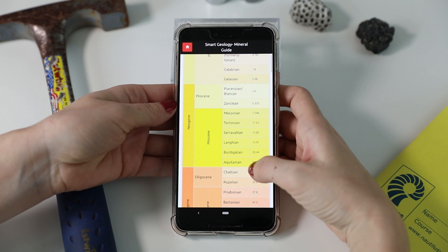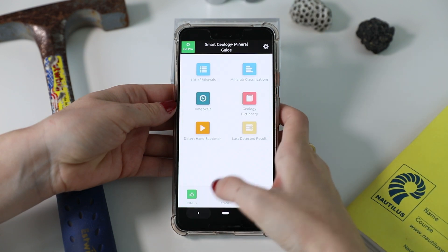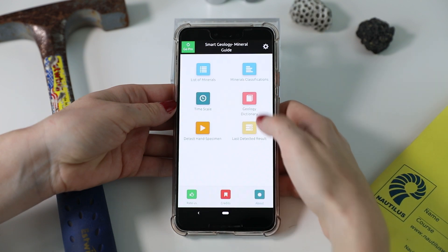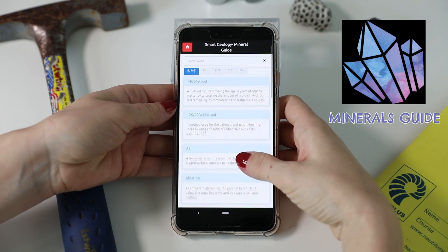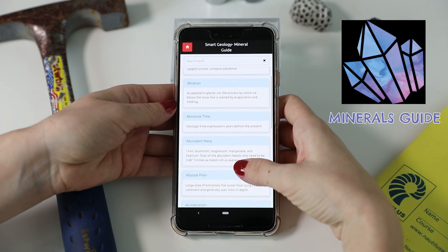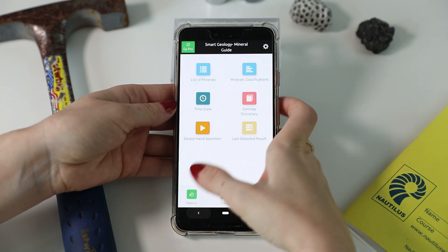Please note that this app hasn't been updated in a while, so it might not work on some devices. If that is the case, check out the app called Mineral Guide, which is also a mineral classification app with slightly less features.